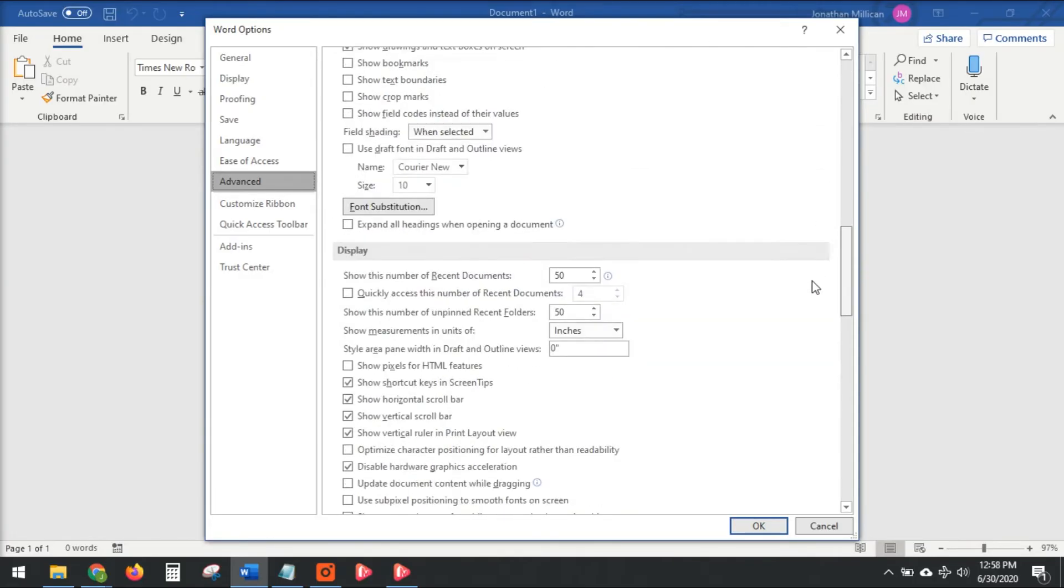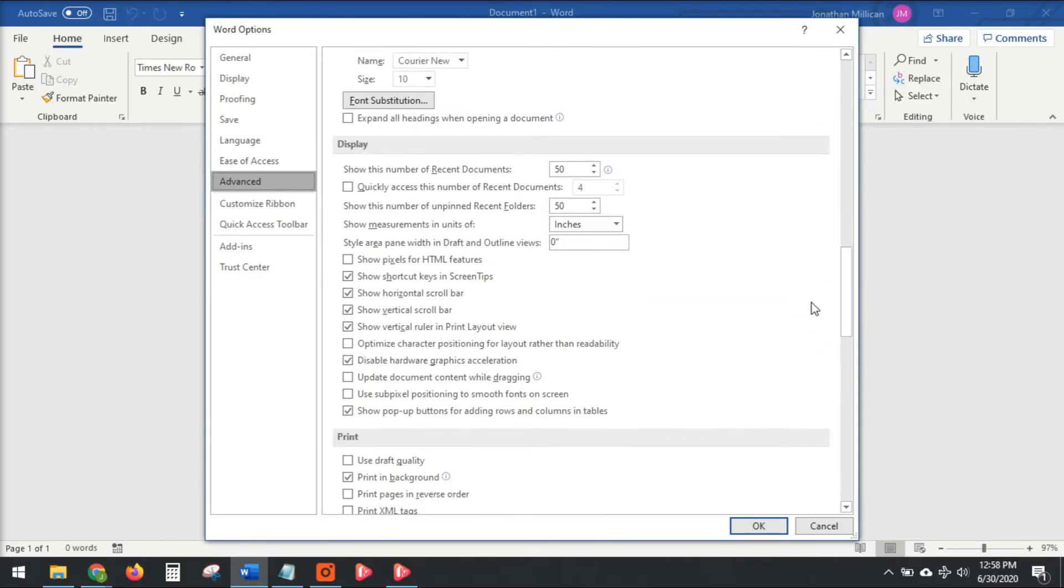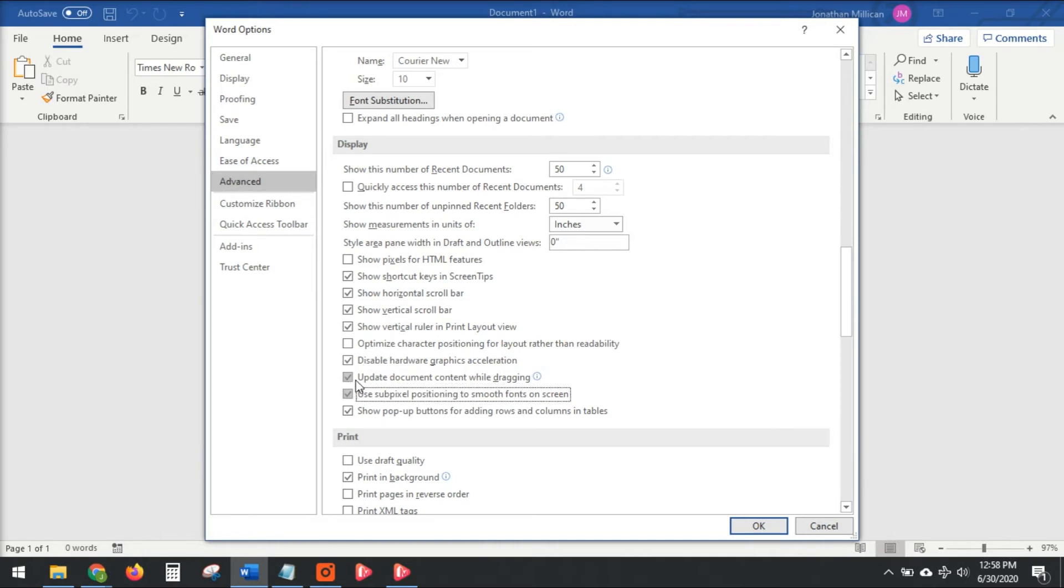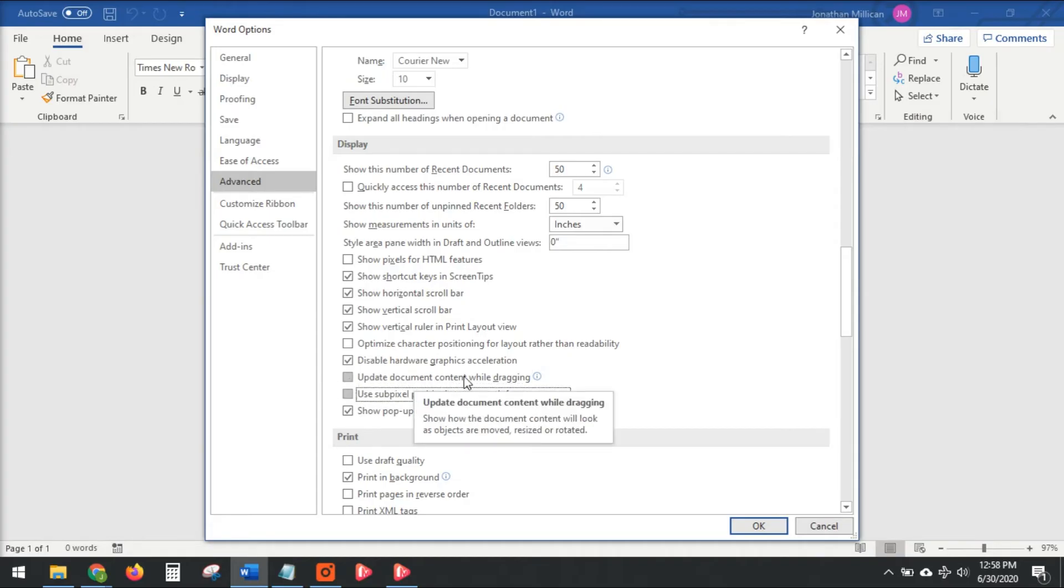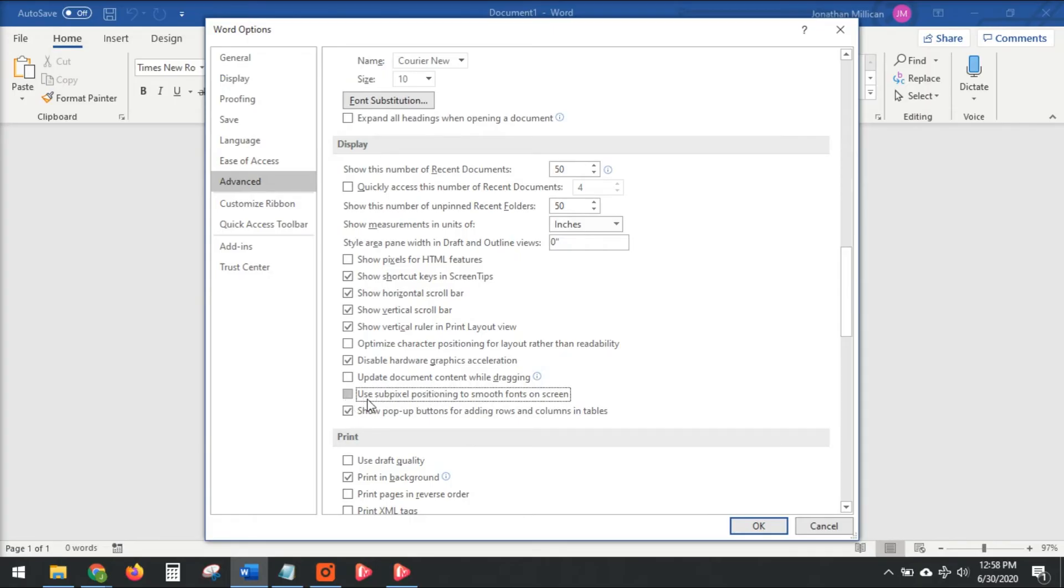And then keep this one checked, but you want to uncheck these two here. Now I already have mine unchecked; yours will probably already be checked. Just uncheck 'Update Document Content While Dragging' and uncheck 'Use Subpixel Positioning to Smooth Fonts on Screen.' So go ahead and make sure these two are unchecked, this one is checked.